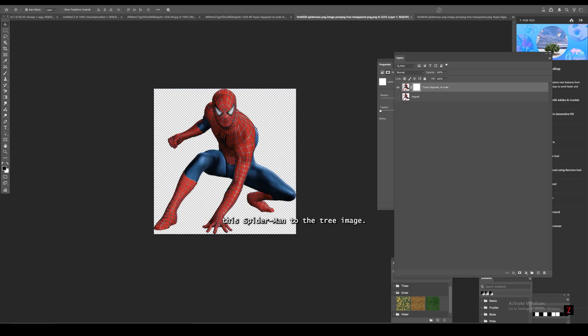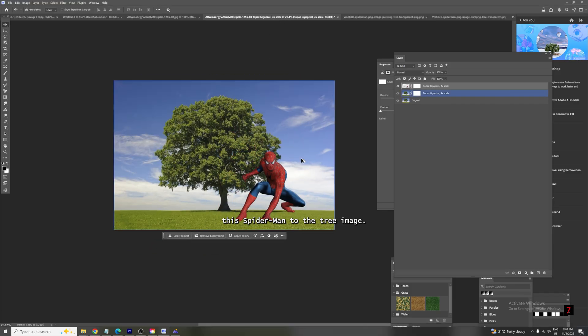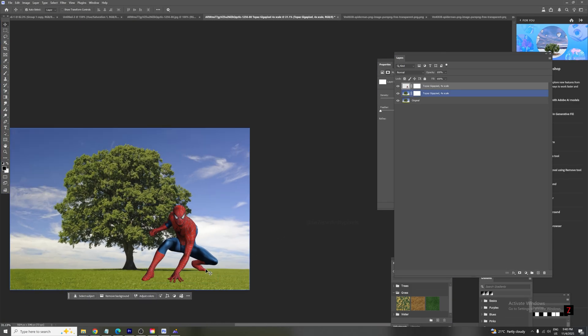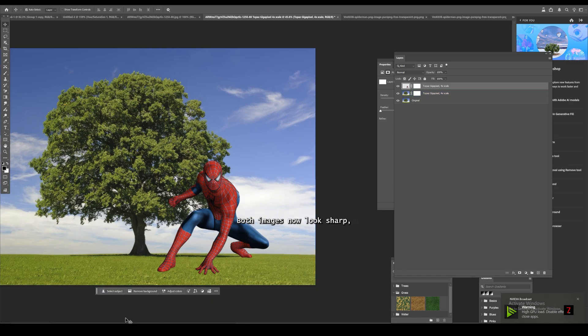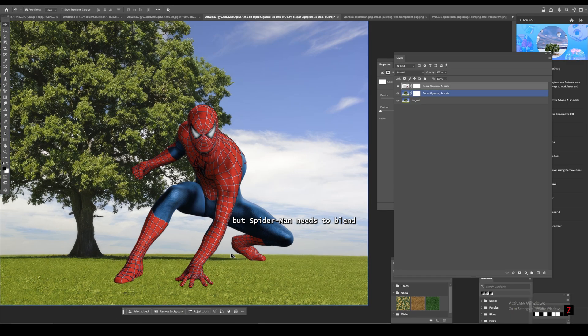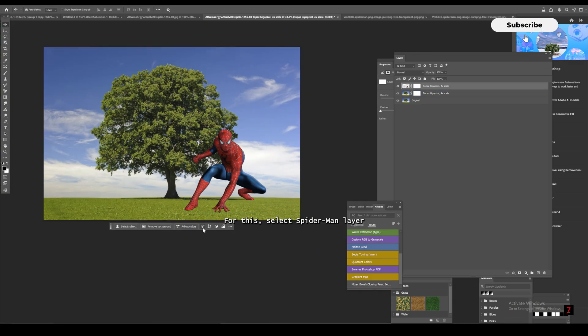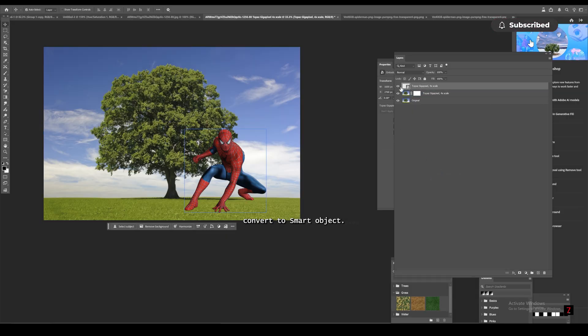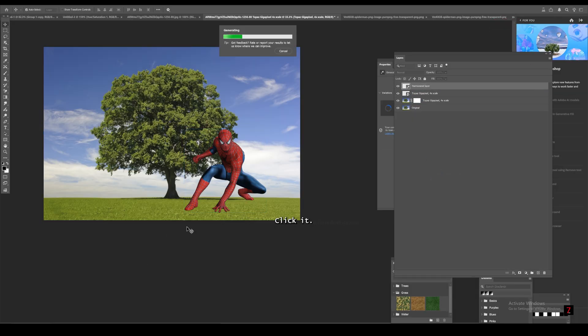Looks nice. Let's drag this Spider-Man to the tree image. Both images now look sharp, but Spider-Man needs to blend with the background. For this, select Spider-Man layer. Convert to Smart Object. Now the Harmonize button appears. Click it.